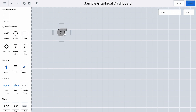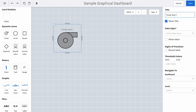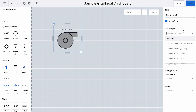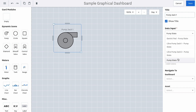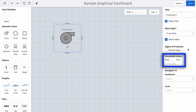Once you have an icon in the Dashboard, you can click into it to configure it and associate it with a data input. Give it a title and search for a data input. You can then decide if you want to show the value, round that value, or set a threshold associated with a color. You can also create a graph for visualizing data, for example, the flow rate of PumpJack 1.